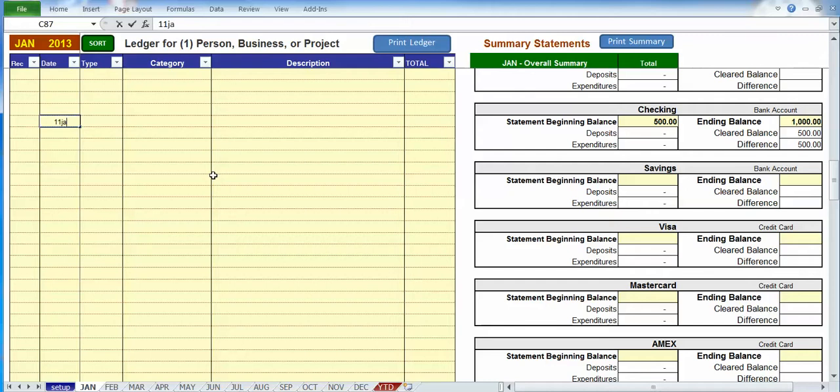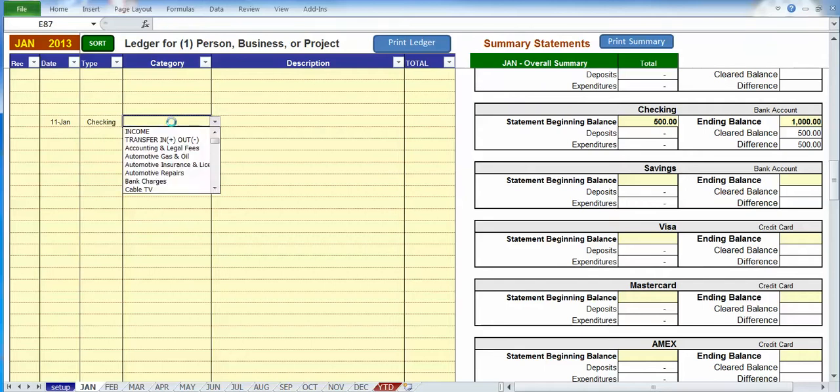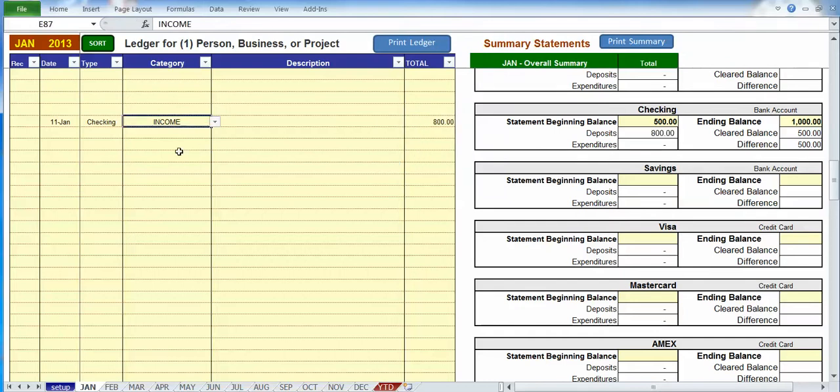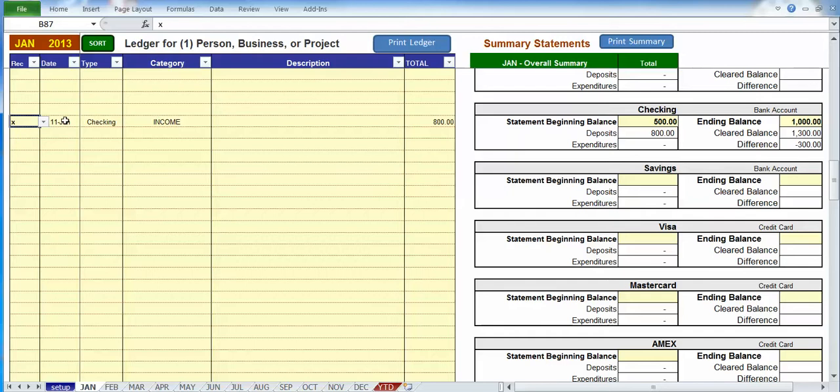So 11th of January, let's say we're working with our checking account, and we have income, and we'll just skip the description. We're just going to put in $800 worth of income. Now, you notice that we just did the entry, and so far it shows a deposit of $800. But it didn't make any difference to our reconciliation yet, because we have to go to the left column and actually choose the X to reconcile, saying, yeah, we got our paper statement, we see that entry on our paper statement, and we click X to reconcile that entry. And now you can see that it's affecting our cleared balance and our difference.